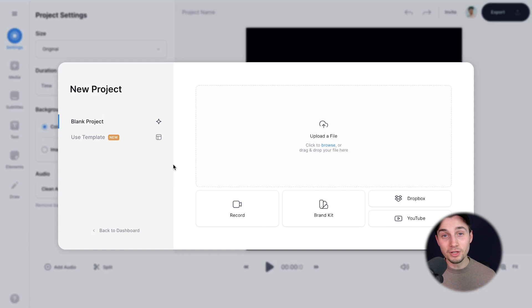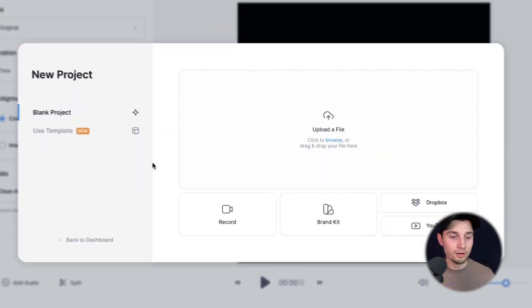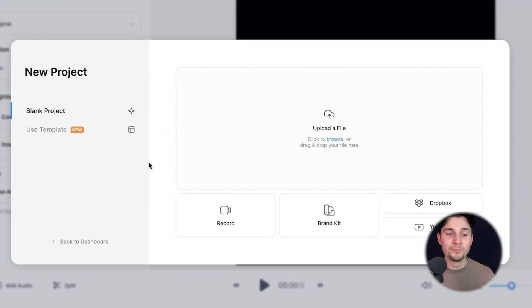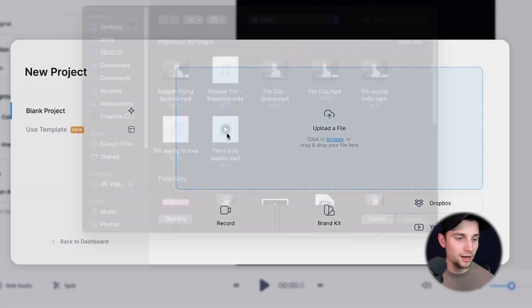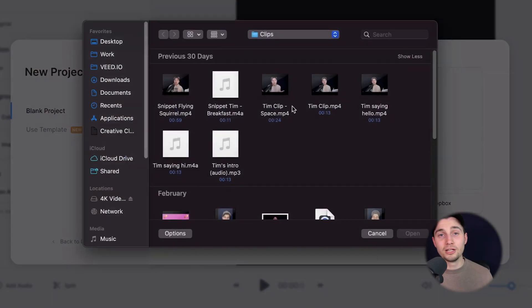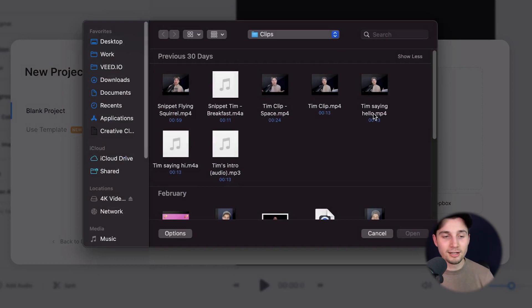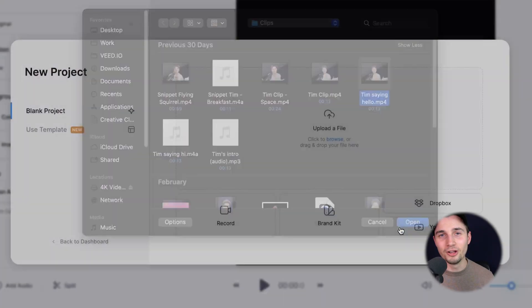Now we're redirected to Veed's editor and we're prompted to upload our video. To make this happen, click on upload a file and select the video clip you want to transcribe. I'm going to click on Tim saying hello and click on open. After a moment, the video is imported and uploaded into the editor and we can get started.